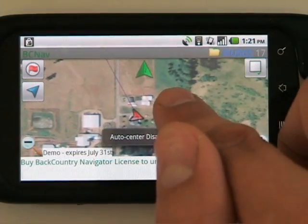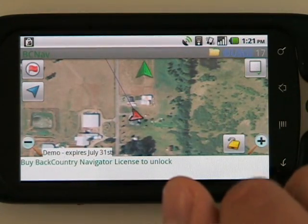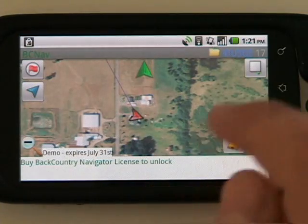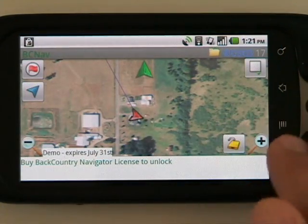You can see that with the heads-up view as well — a line going to where we need to go to find the cache.